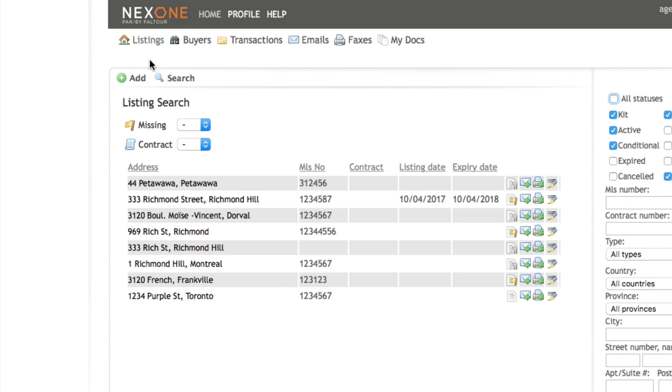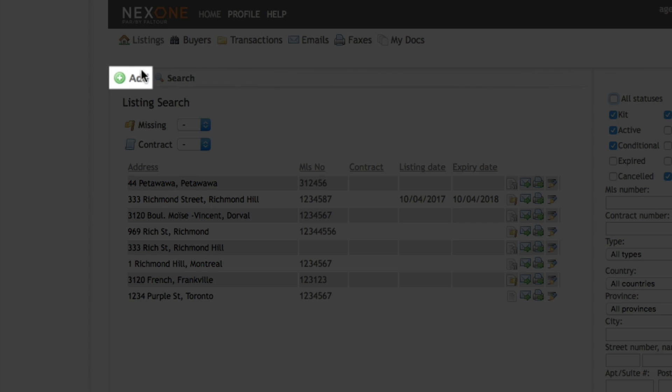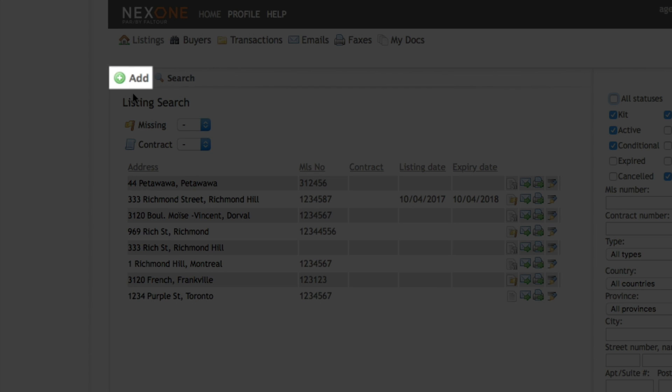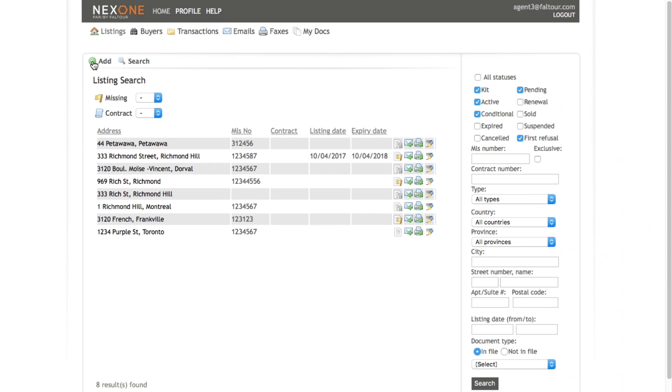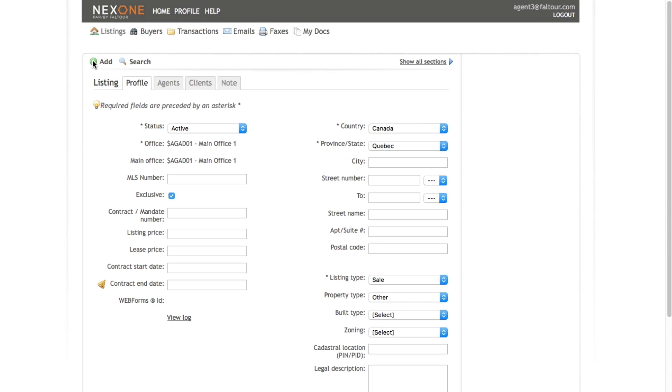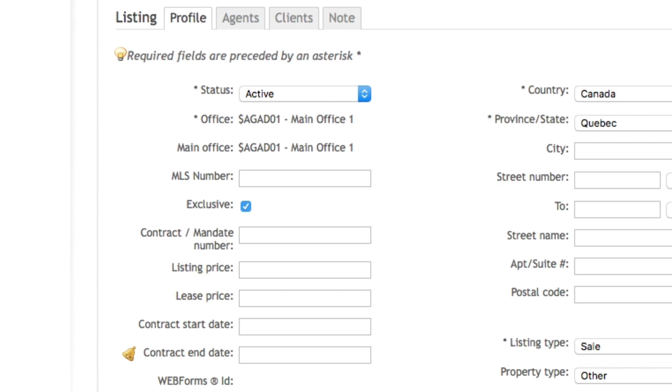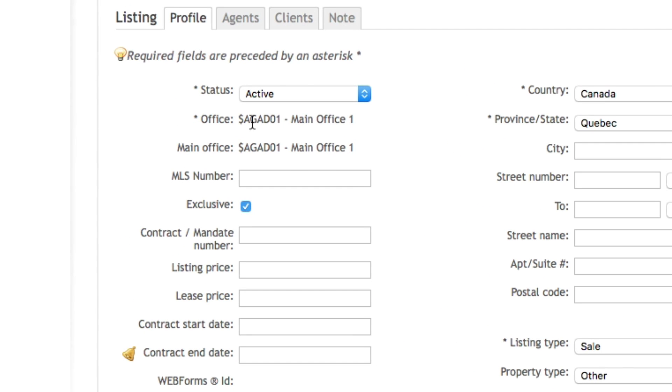Again, in the left side of the page this will allow you to add your listing file before it is added by the board feed. So first you'll see that by default the status that is selected is the active status.